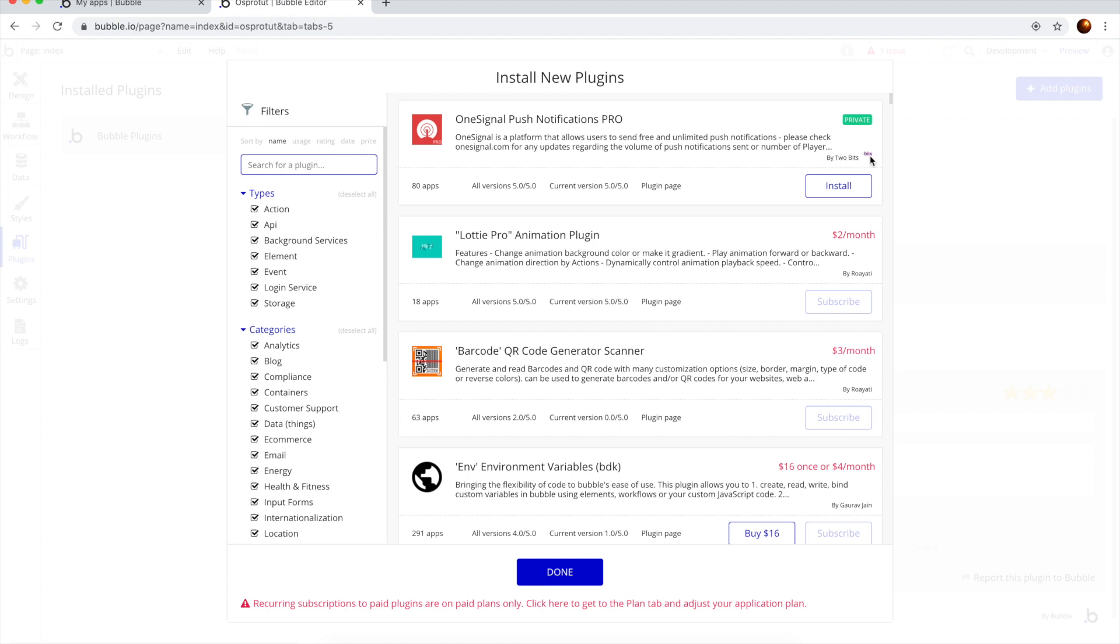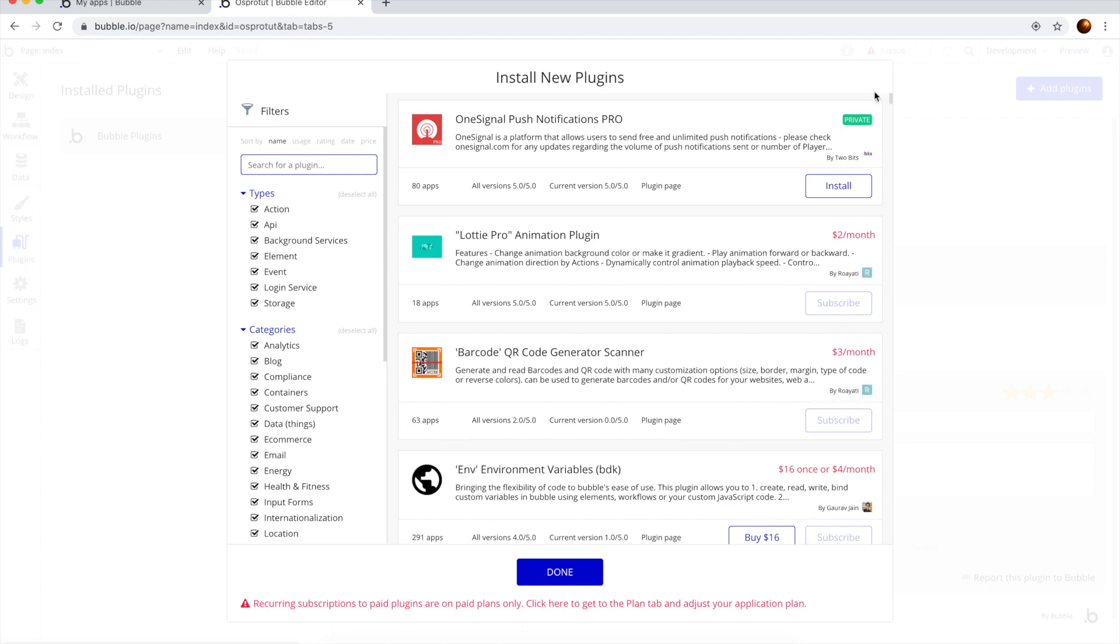I see it here, the first item. Because I've already added the, sorry, this OS pro to in the plugin, so I can simply install it without having to buy it or subscribe to it.